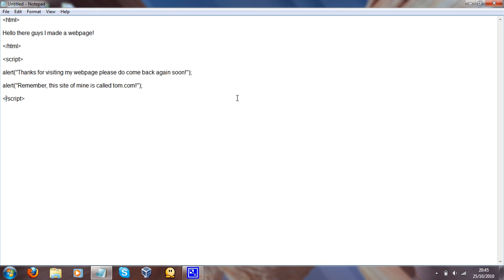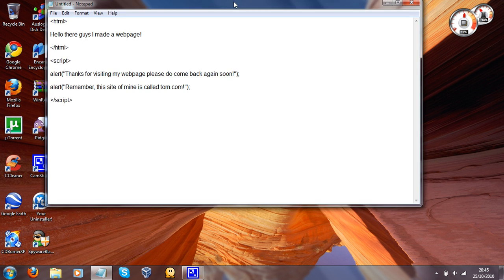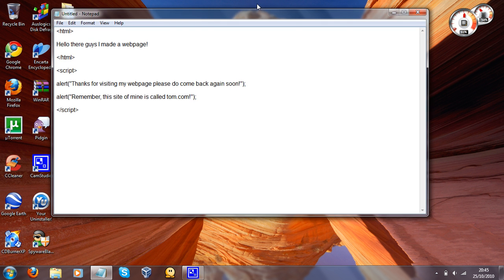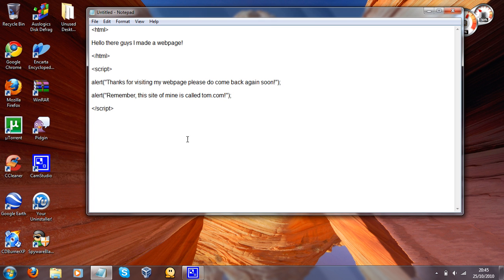So, let's see, is there anything more that I can put to this? I know some more stuff, but basically what we've just done is we have created a Java application.